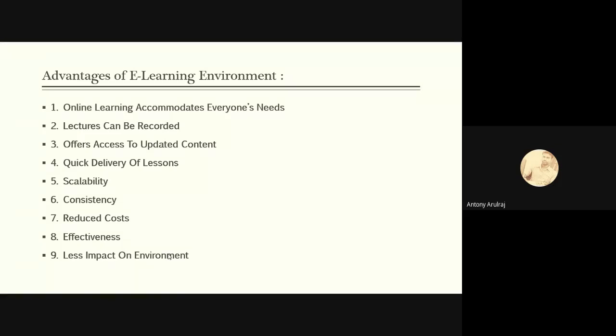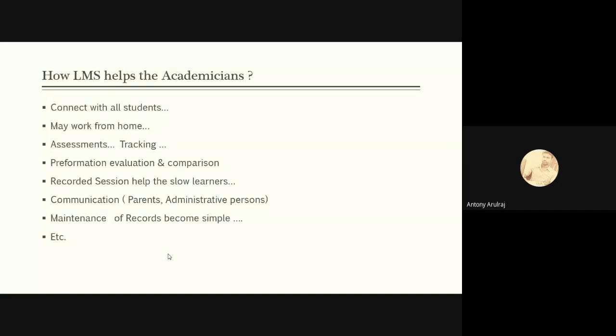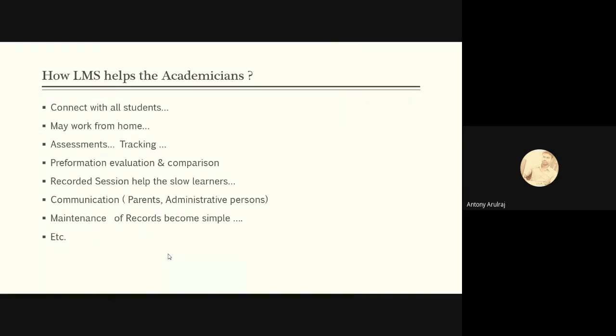It is scalable, consistency, and it reduces the cost and it will be effective also. Less impact on environment. For this implementation of e-learning we do not need high requirements. A basic internet and mobile or laptop is enough to implement this. How does LMS help the academician? Since we are academicians, we should know how LMS is going to help us. We can connect with all our students wherever they are. We may work from home. Assessments and tracking is very much easier in this LMS system.